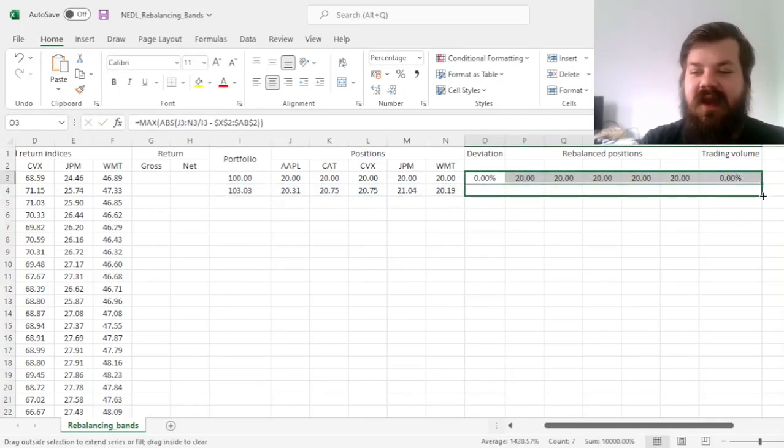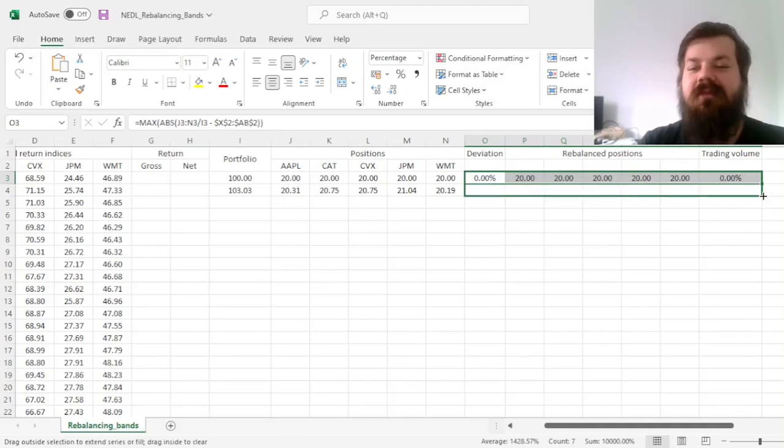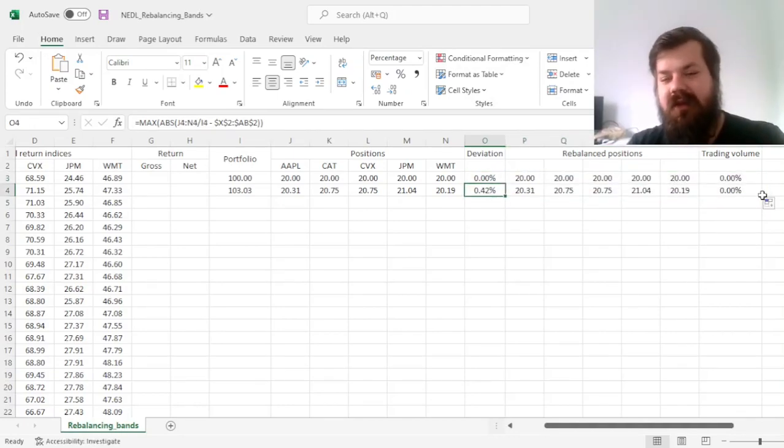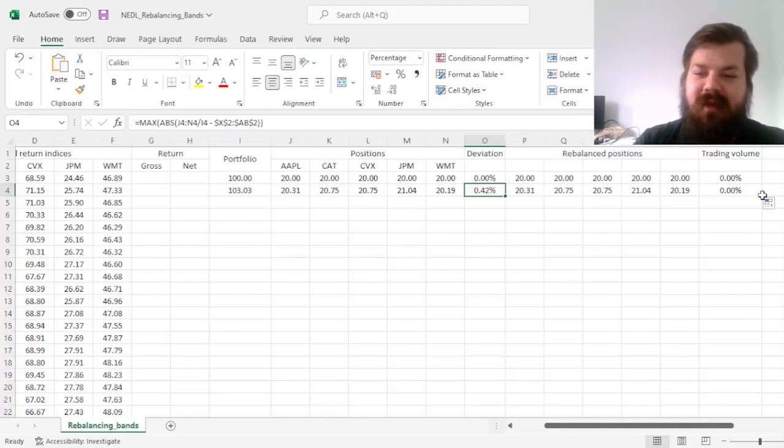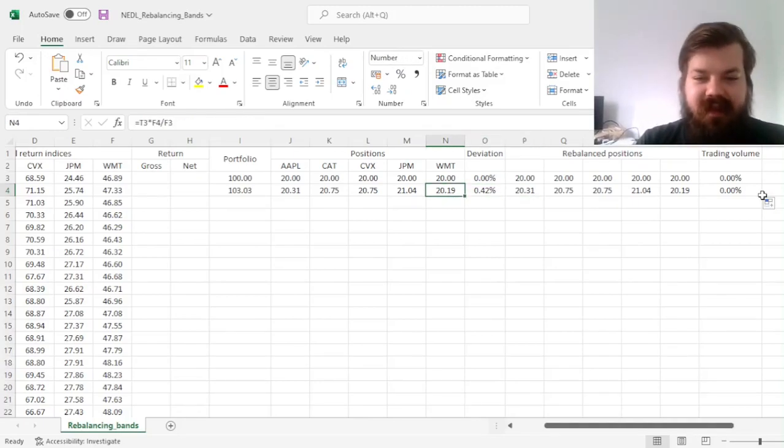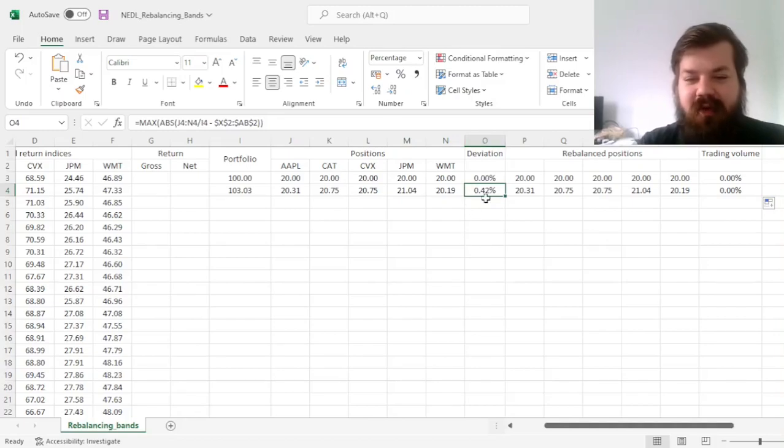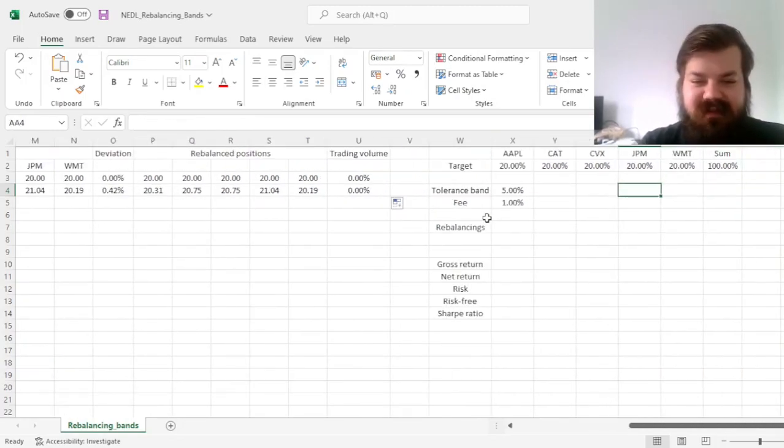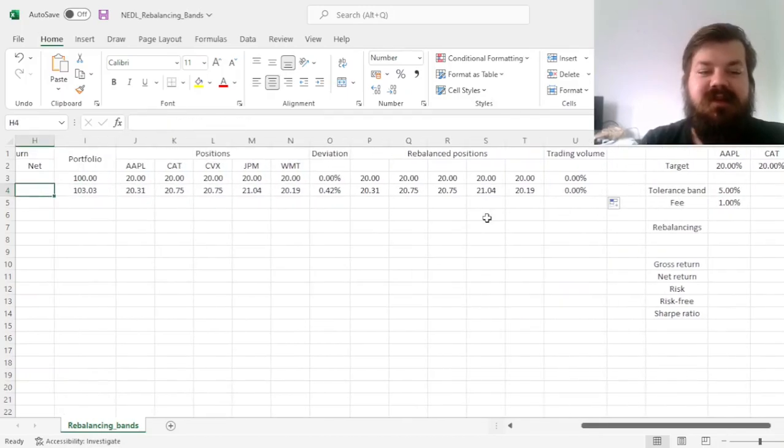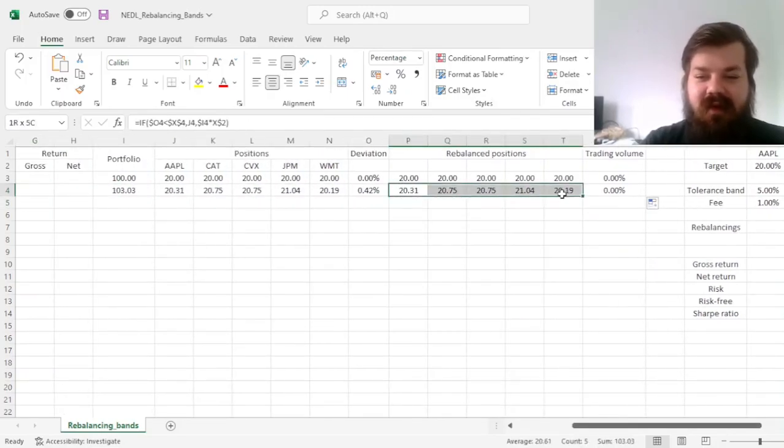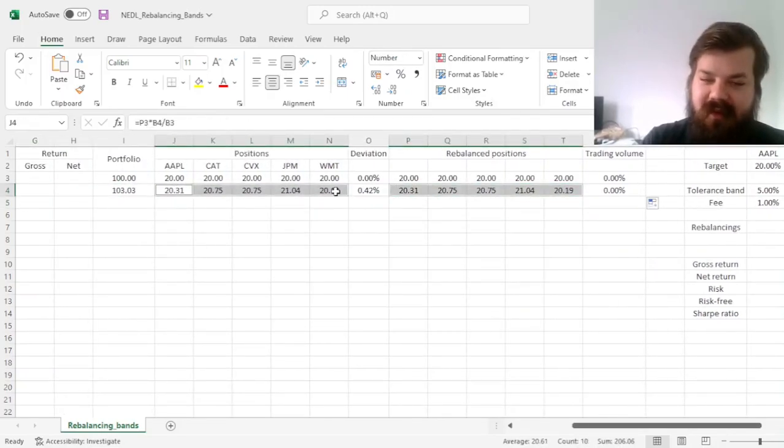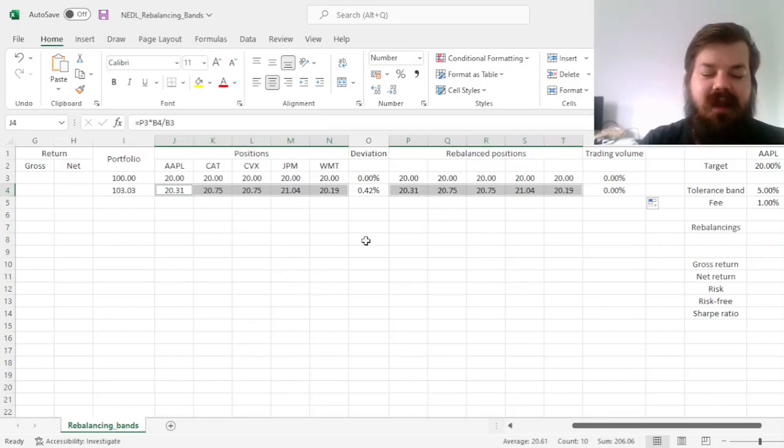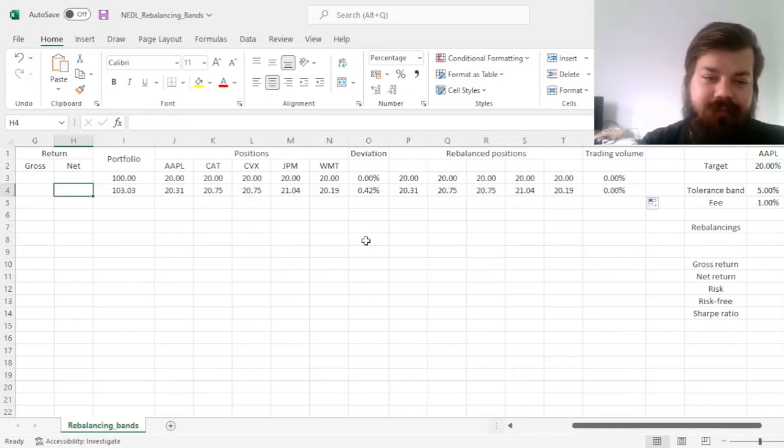And we can calculate the portfolio value by summing up our new positions. And the beauty of this approach, is that we can drag the rebalancing calculator below, and automatically determine whether we should rebalance, and do so if we should. Here, our deviation is 0.42%, so it's not exceeding our tolerance band, so it means that we stick with our allocation, and we do not rebalance after our first trading day.